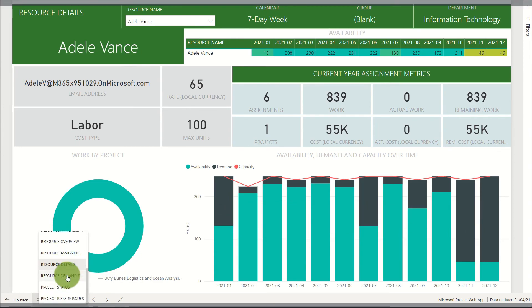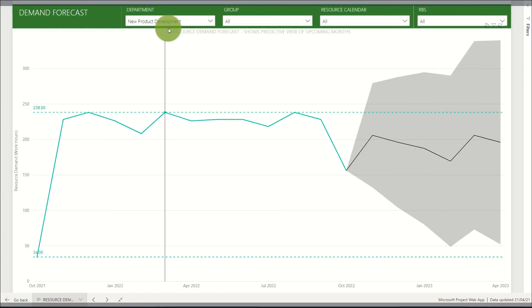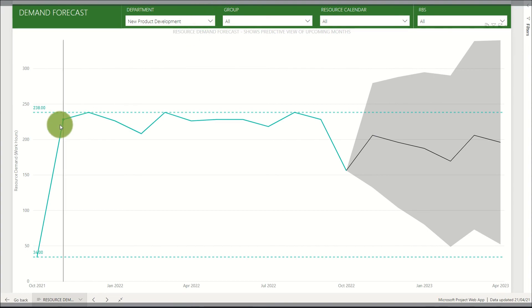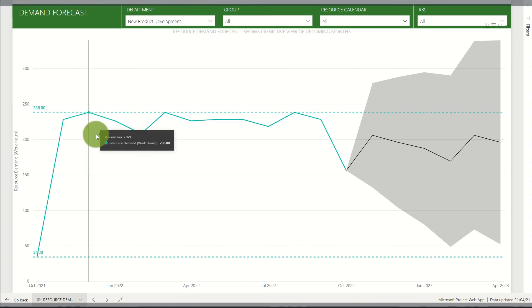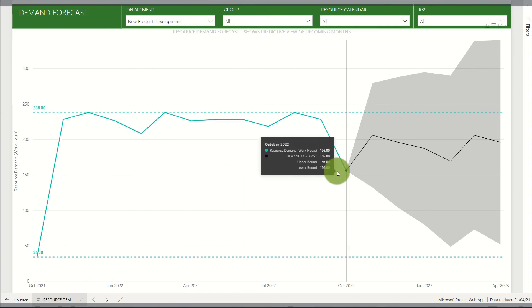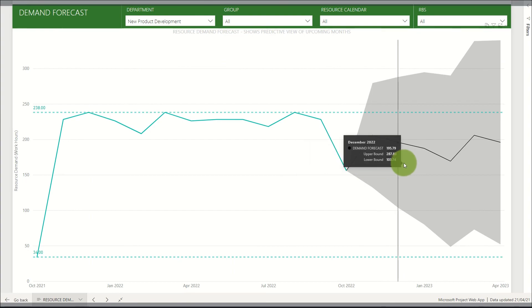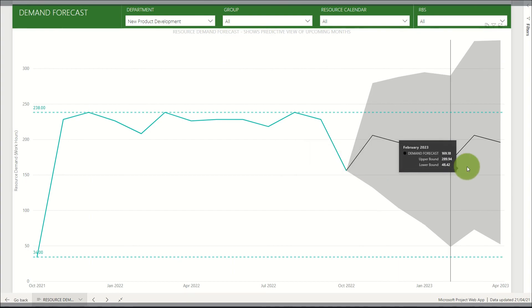Next we look at the resource demand forecast report, where we can filter by specific resources or departments and get a breakdown of the total demand of work as well as a prediction of what that demand will look like in the future.